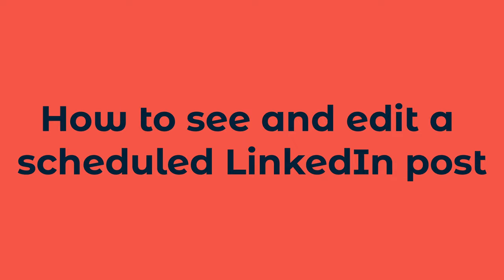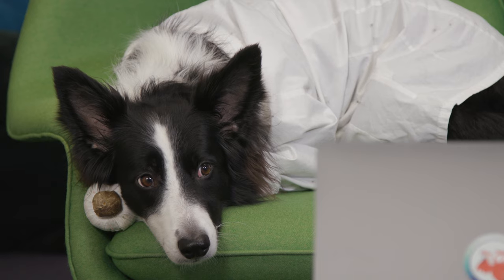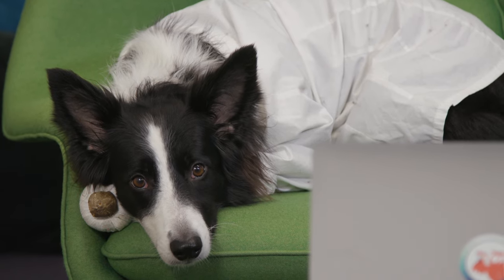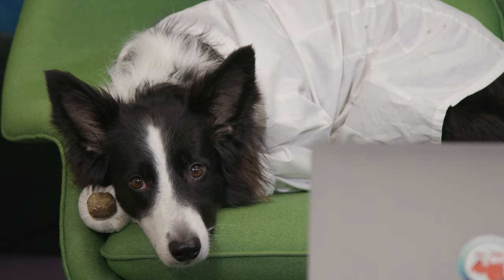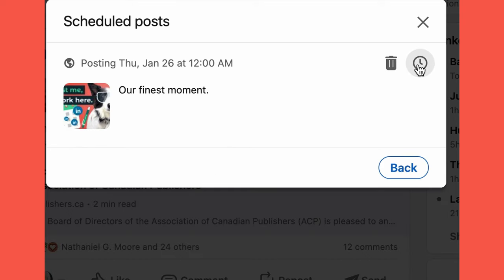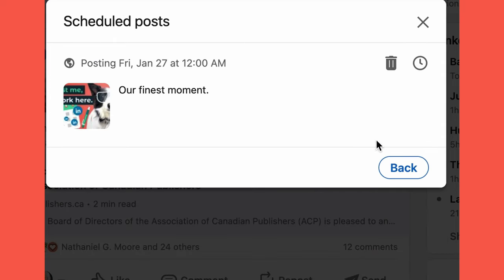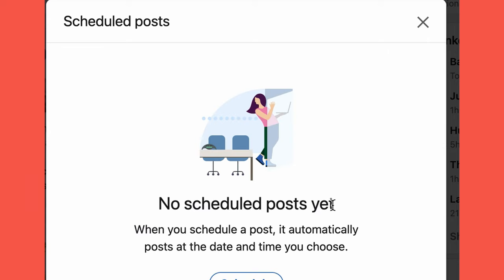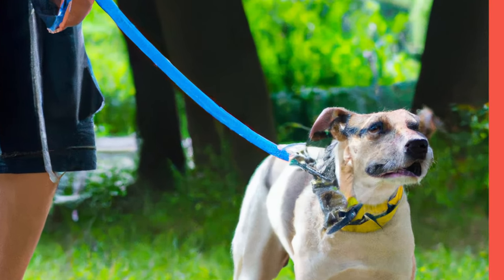But wait — what happens if you perfectly craft and schedule a LinkedIn post, only to realize you've made a spelling mistake or posted the wrong photo? Oh no. Lucky for you, unlike LinkedIn, Hootsuite lets you edit scheduled posts for both your personal and company pages. LinkedIn, however, will only let you schedule or delete. Sounds a bit like a leash.